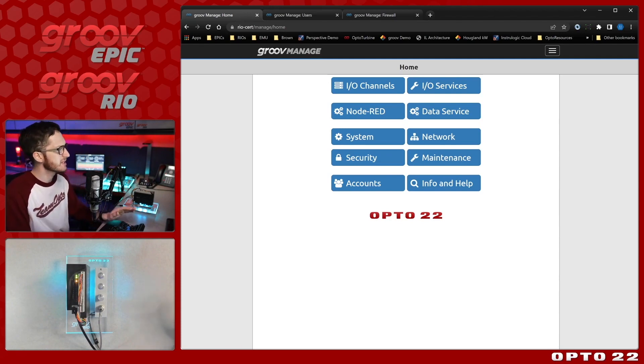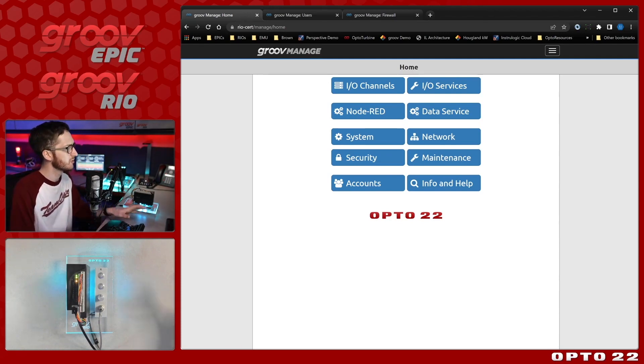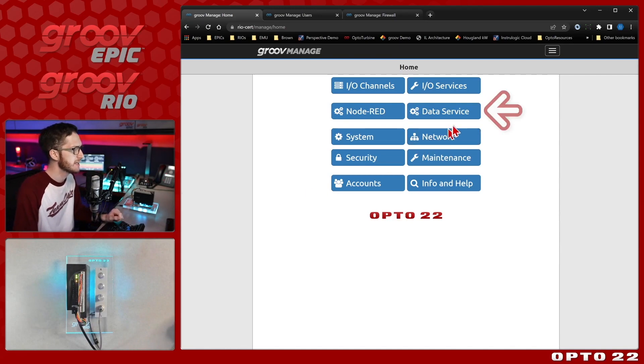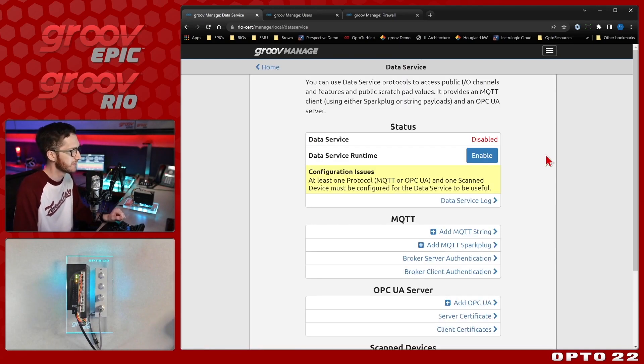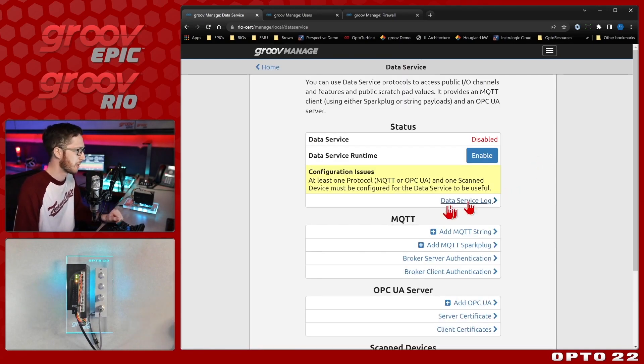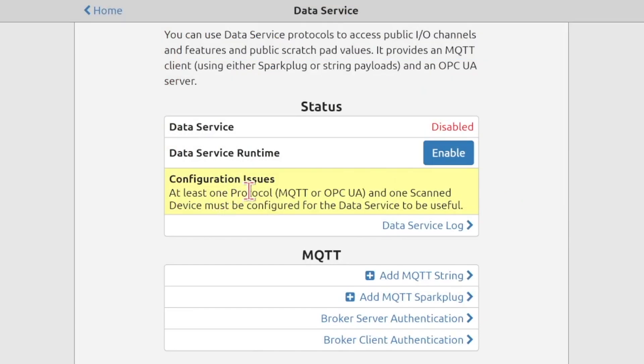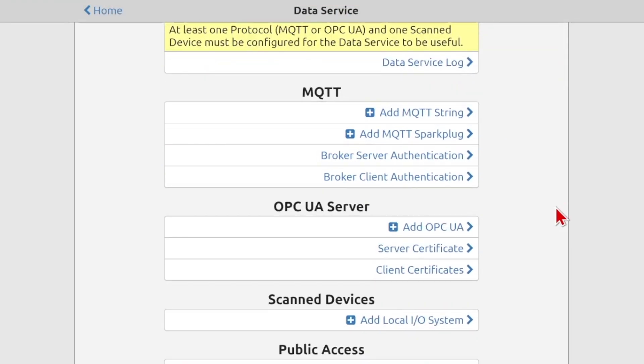To get that started, you'll first need to log into Groove Manage and select the Data Service menu. You can see right at the top it tells us what we need to do. We need to configure at least one protocol and one scanned device. So let's do that. We'll start at the bottom with the scanned devices.